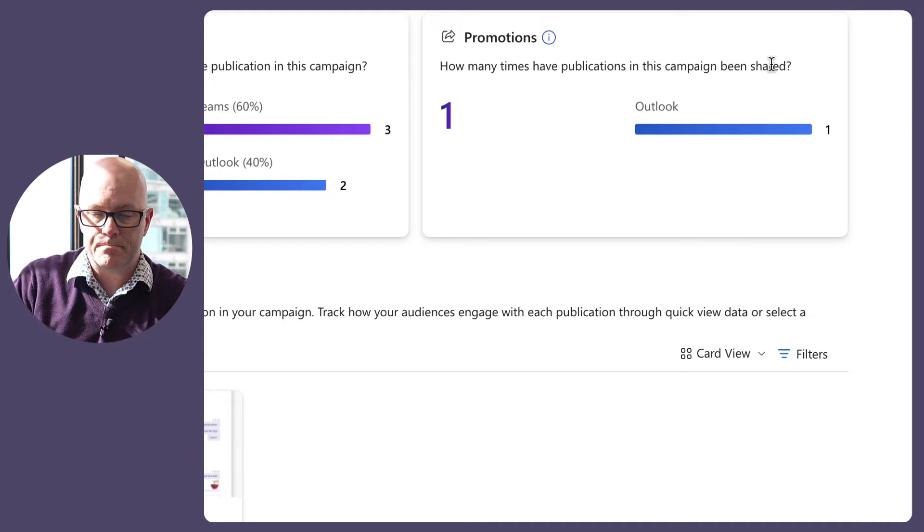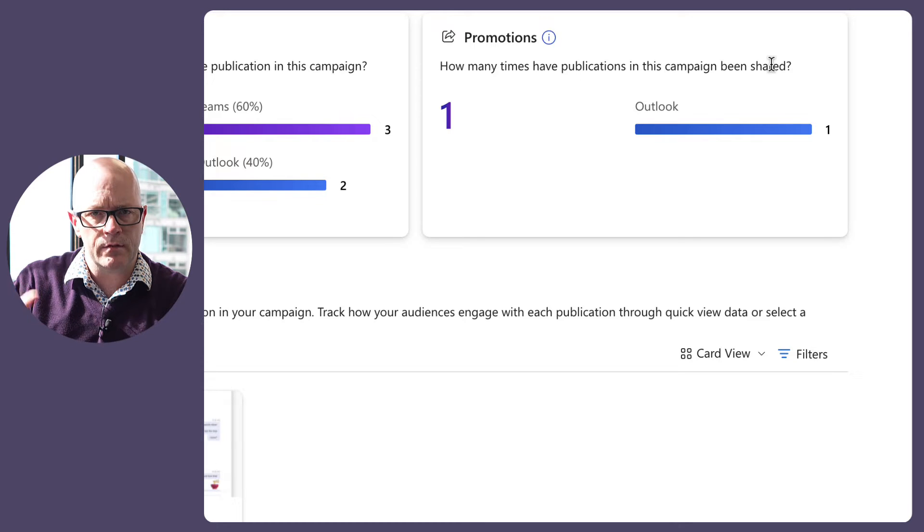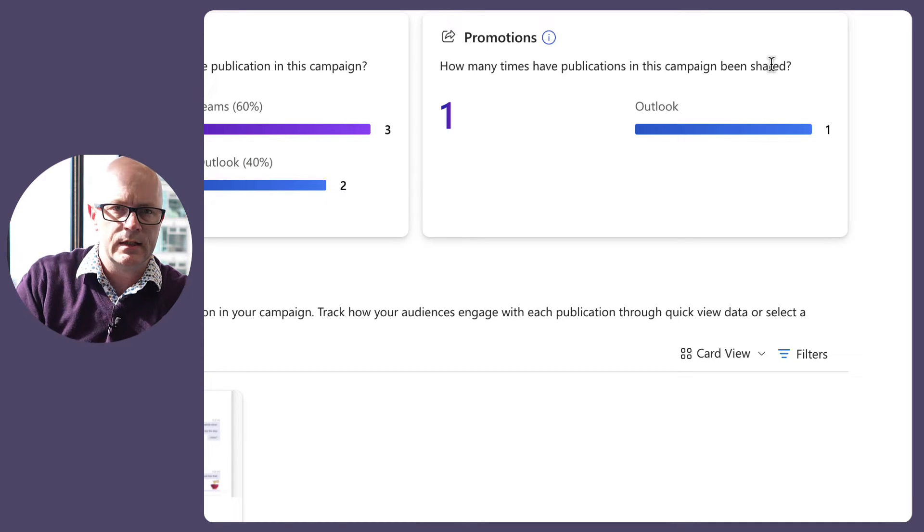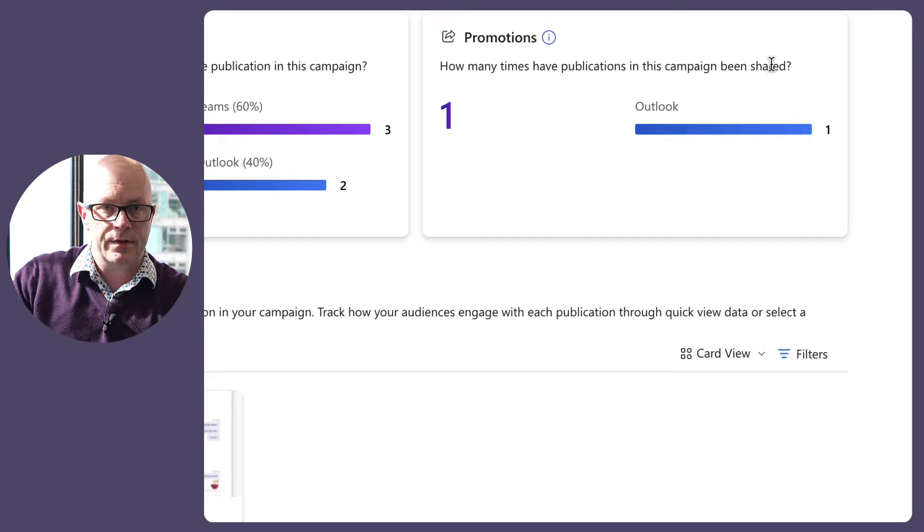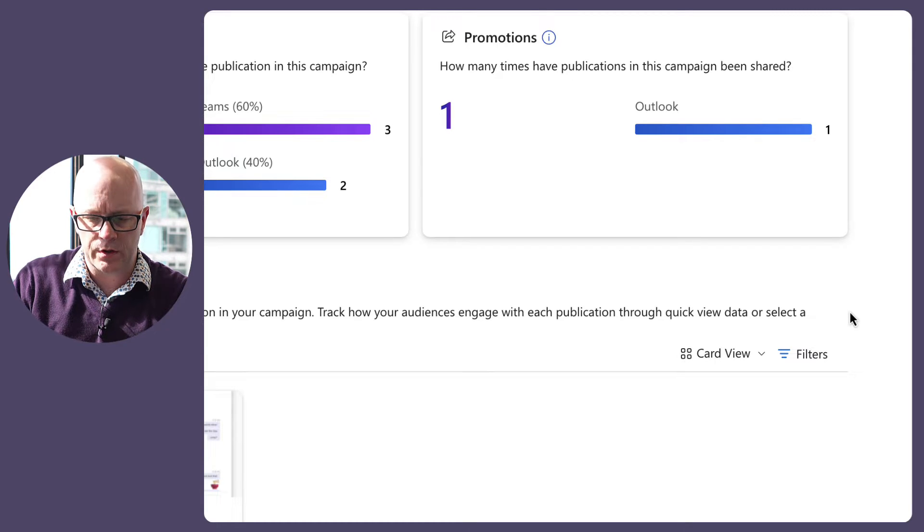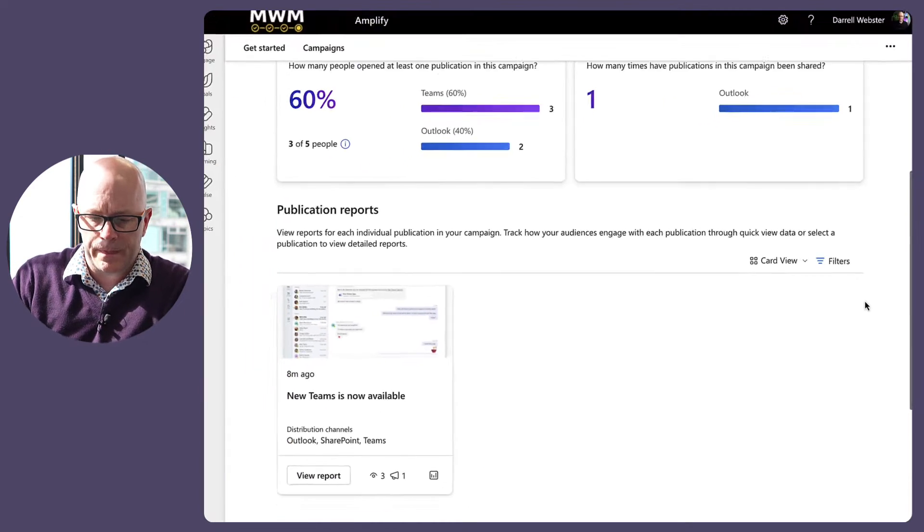I did try promoting it via Teams by copying the link and sending it in another test that I did, and that didn't turn up as a promotion. So I've got to investigate that a bit more.